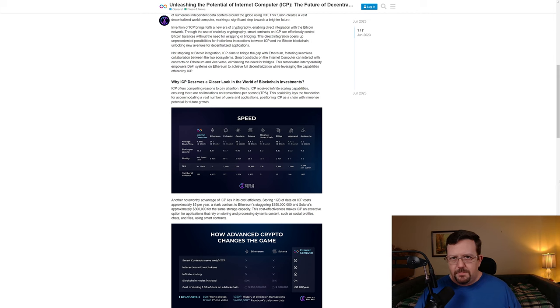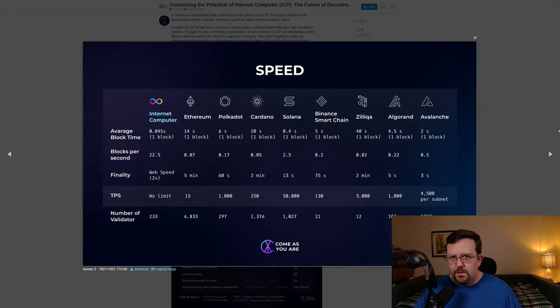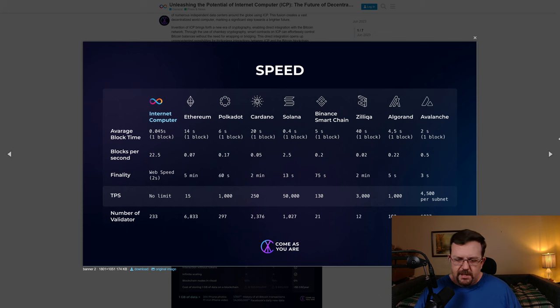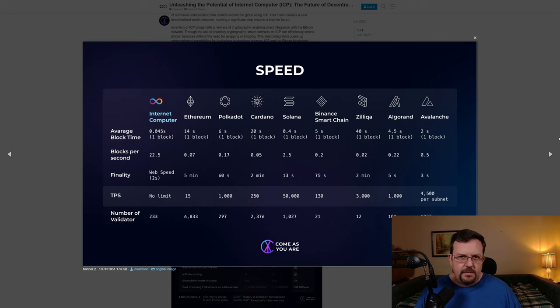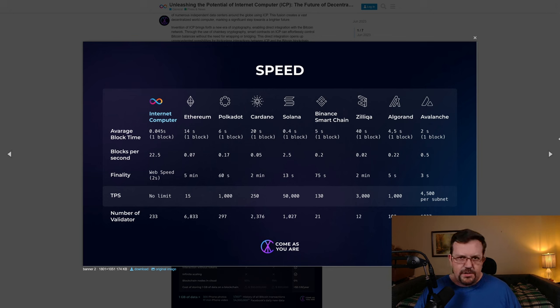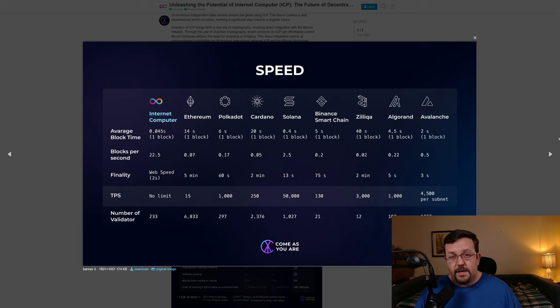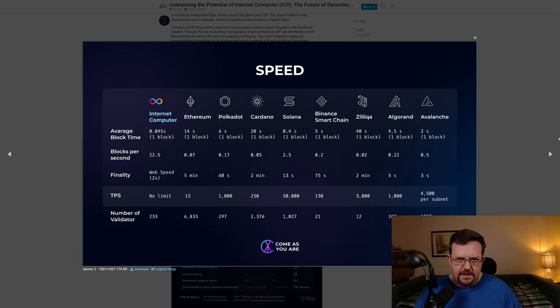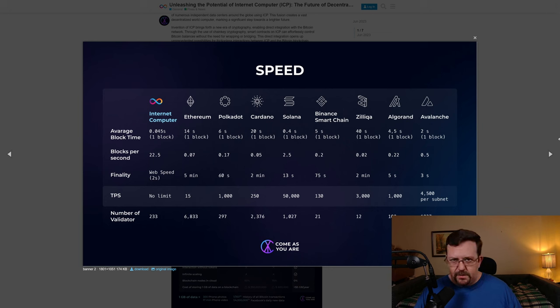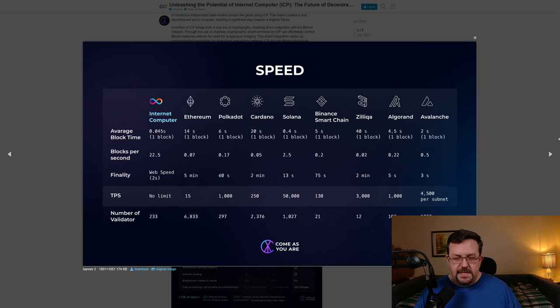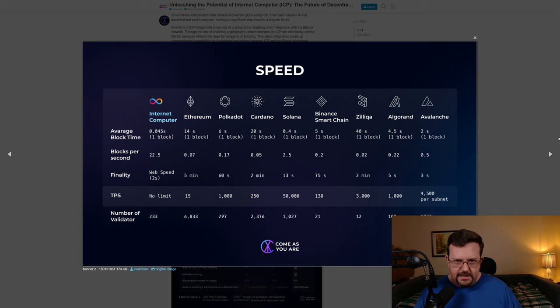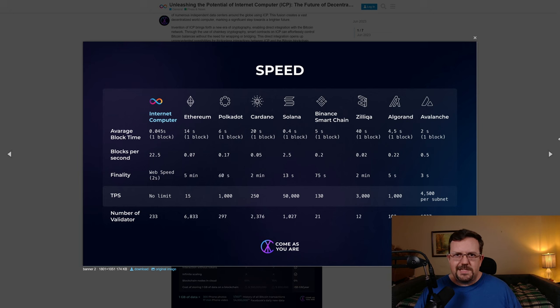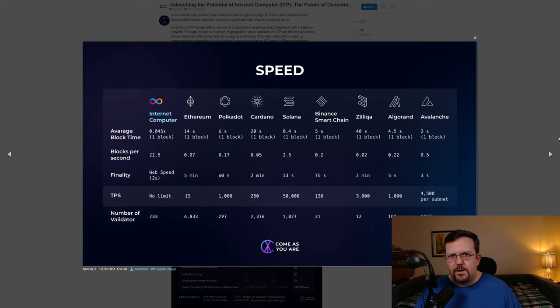As far as speed, in particular TPS or transactions per second, it really depends on where you get your information. In some cases, DFINITY themselves will actually tell you that Internet Computer has an 11,500 TPS. I've seen other sources where they say that that 11,500 is an accurate theoretical limit, but in actual practice today, it's more like 6,000 or 7,000 TPS, which make no mistake, that's still faster than most, if not all, other blockchains. Here, we see that Internet Computer is listed as a limitless TPS, and that is based on the concept that you can continue to scale Internet Computer by building out more and more subnets and bringing more and more nodes online.